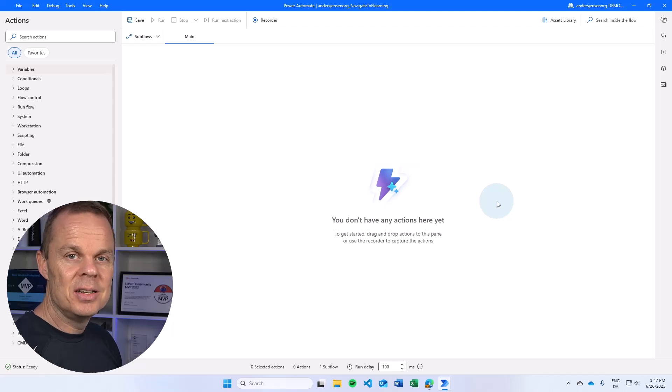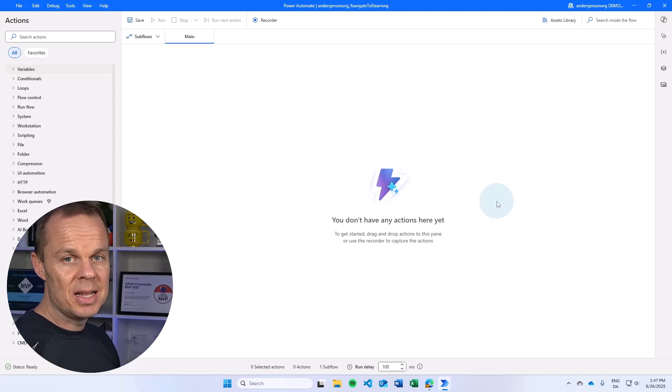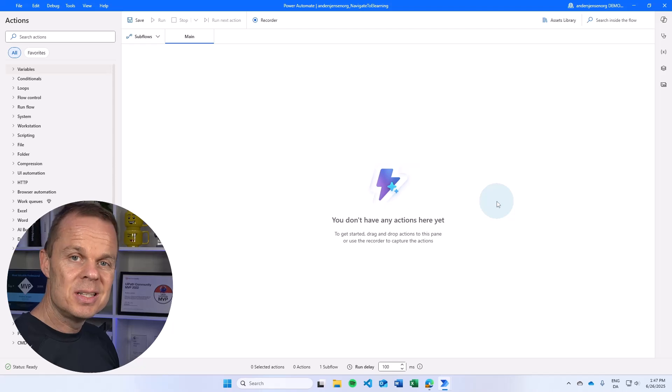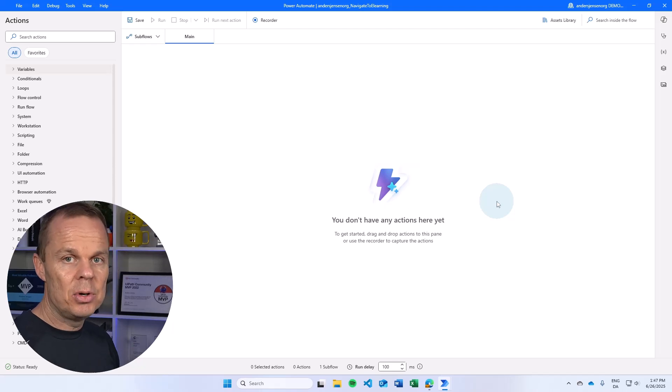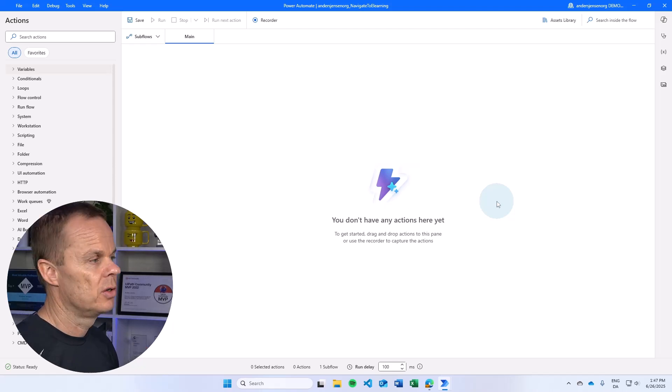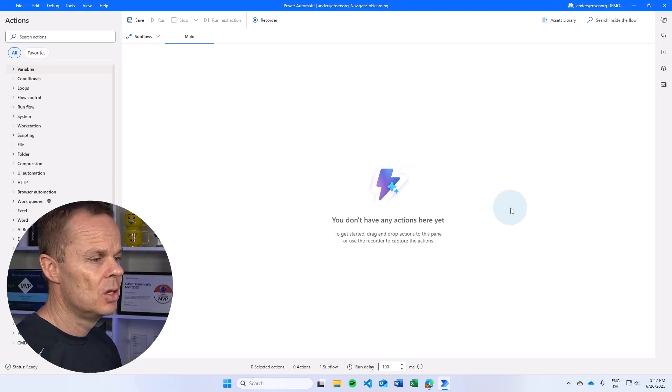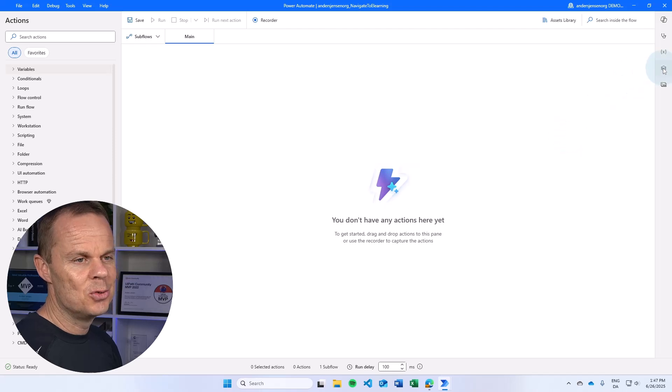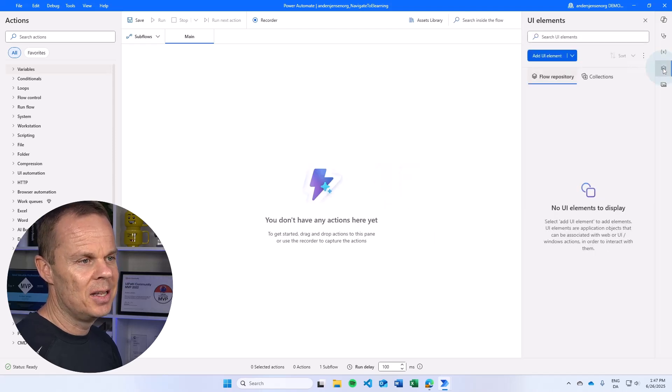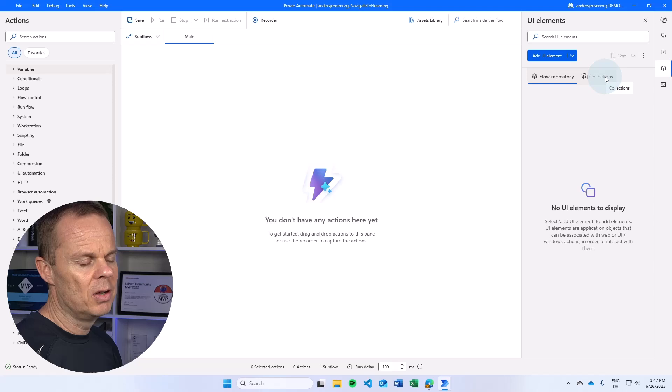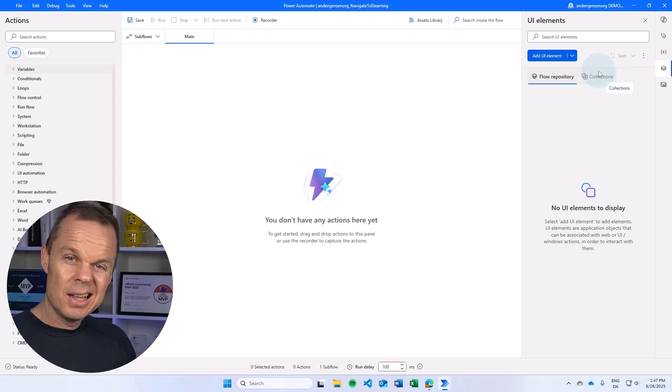The UI element collection in Microsoft Power Automate Desktop is a nice way to share UI elements in a library and then you can reuse it across flows. To get started, you go up to UI elements up here and here we have a collection.